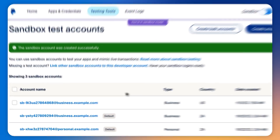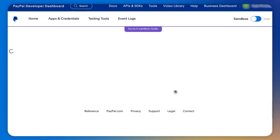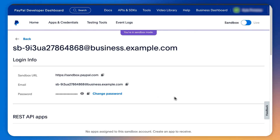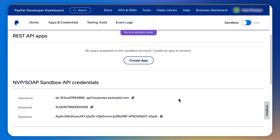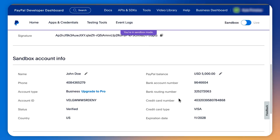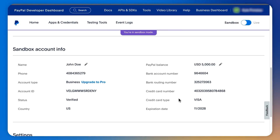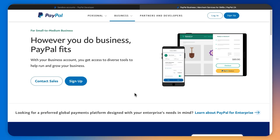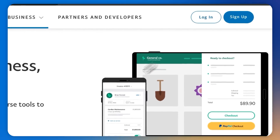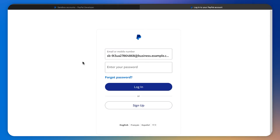Now let's click on the account we just created, and there we have our sandbox account details. On this page we will have our login information, the sandbox API credentials for this sandbox account, and general account information and settings. Now that we have the sandbox accounts, let's see how we can test them. To do that, we head to sandbox.paypal.com, then we use our sandbox account information to log in.